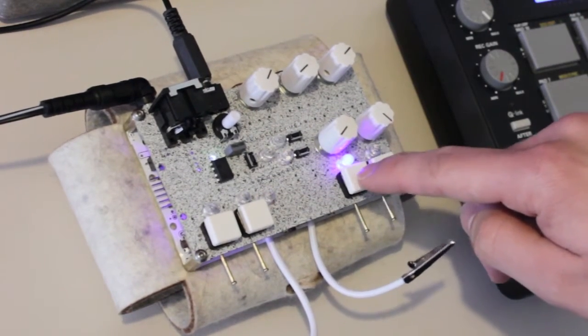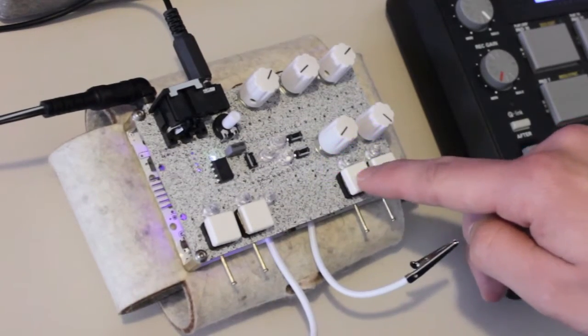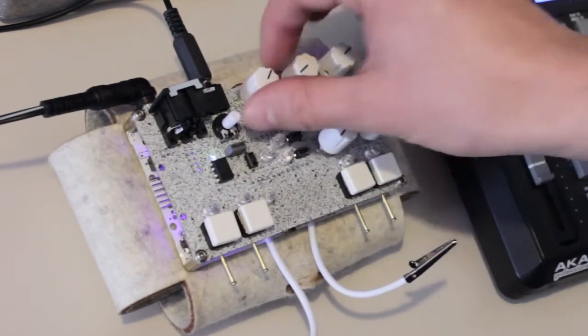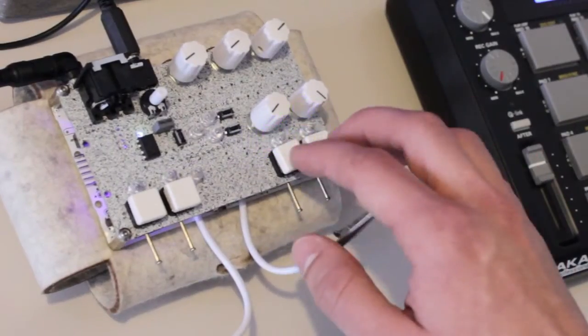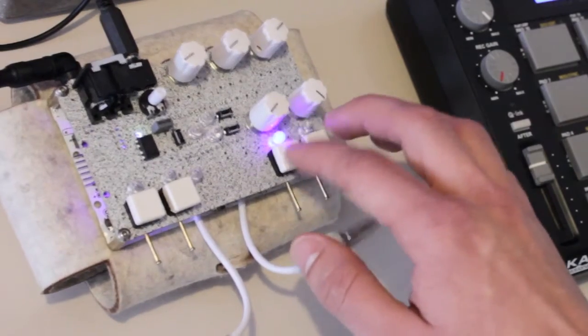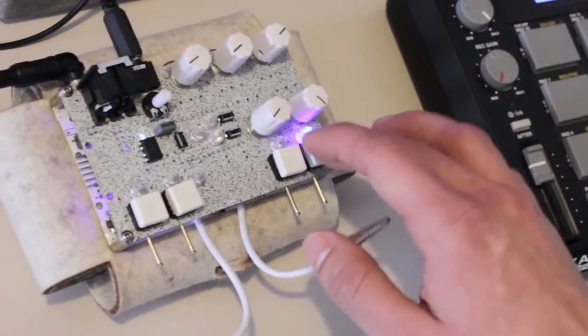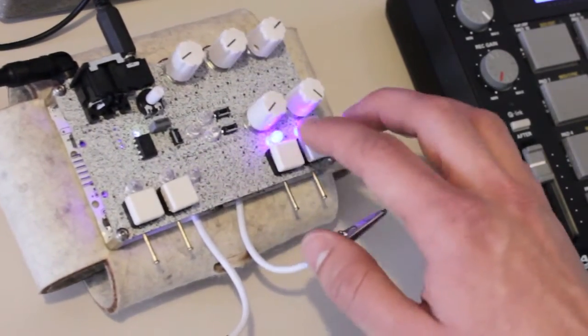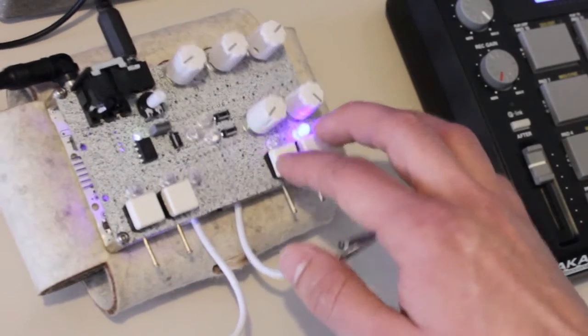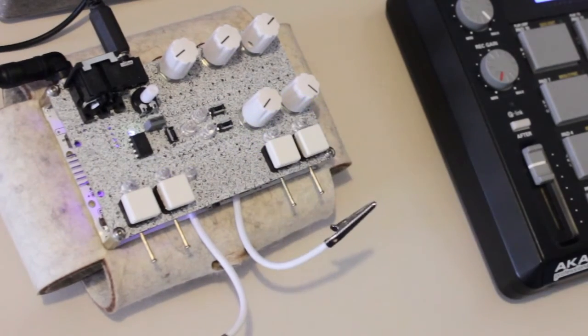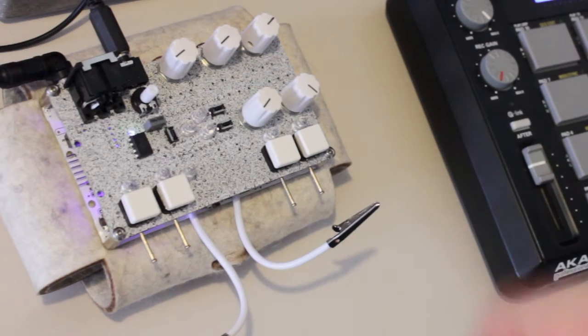And like this you can switch between the sounds. Doing it manually is cool.